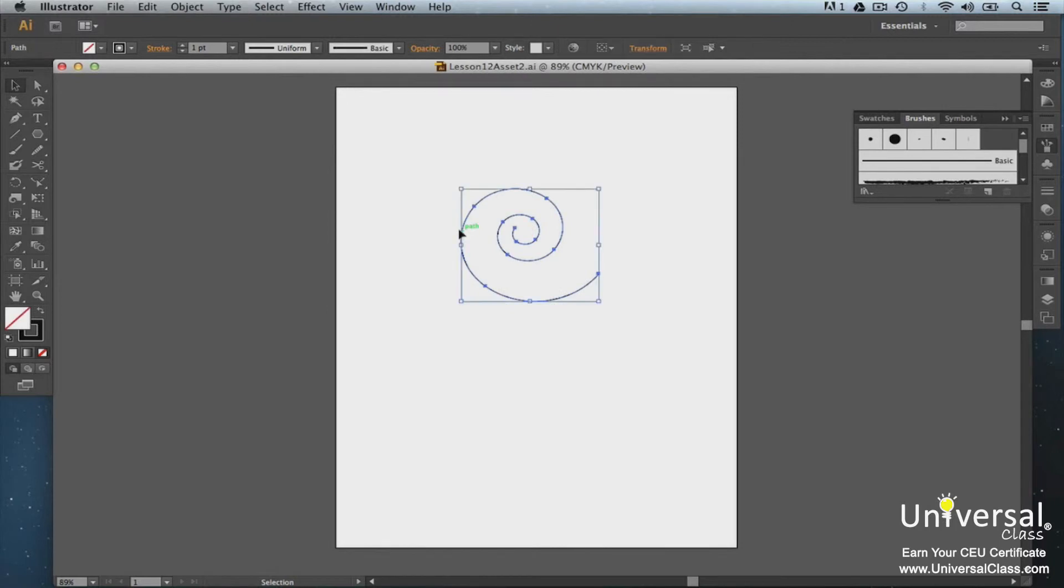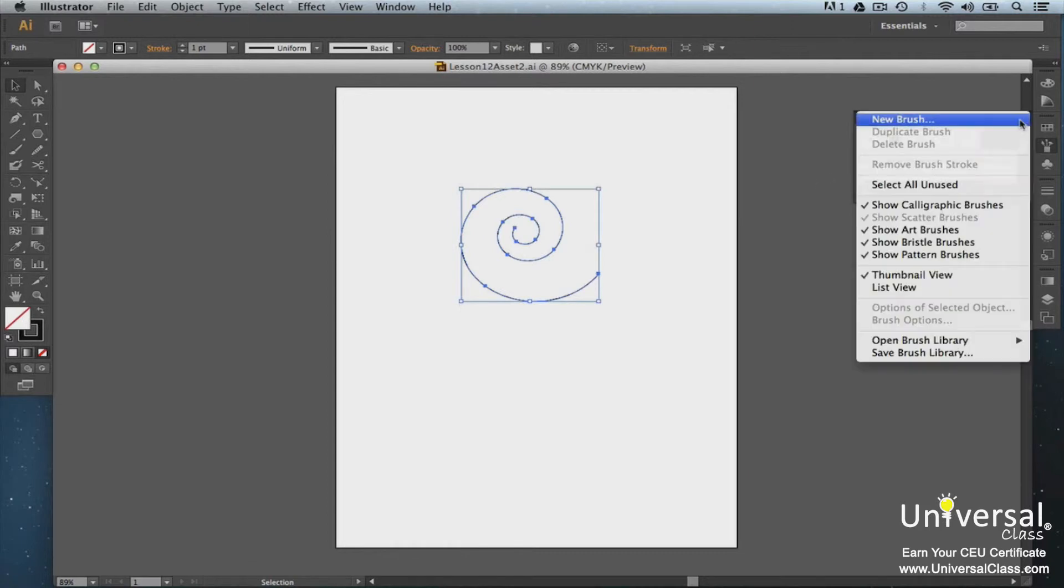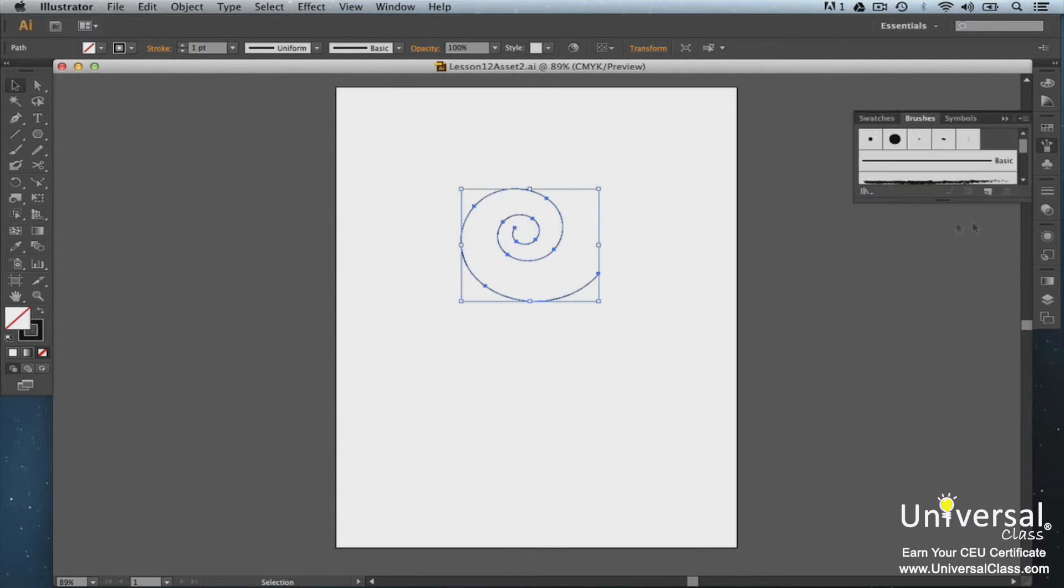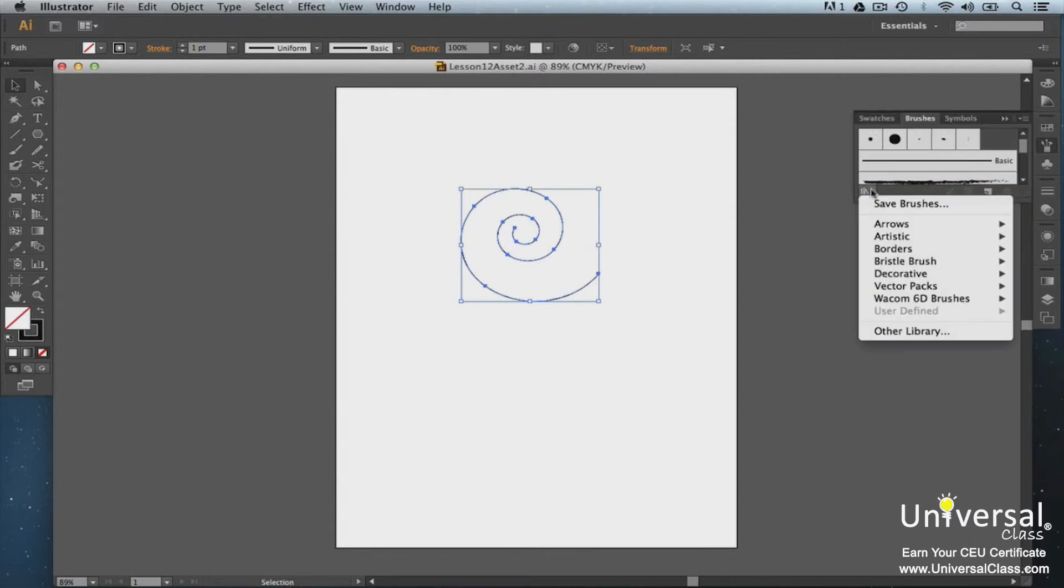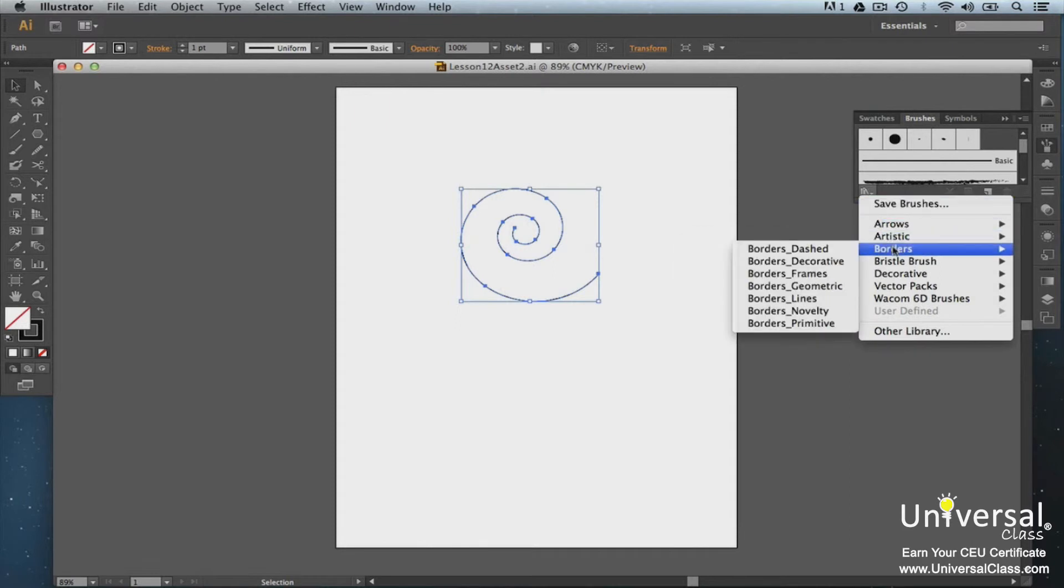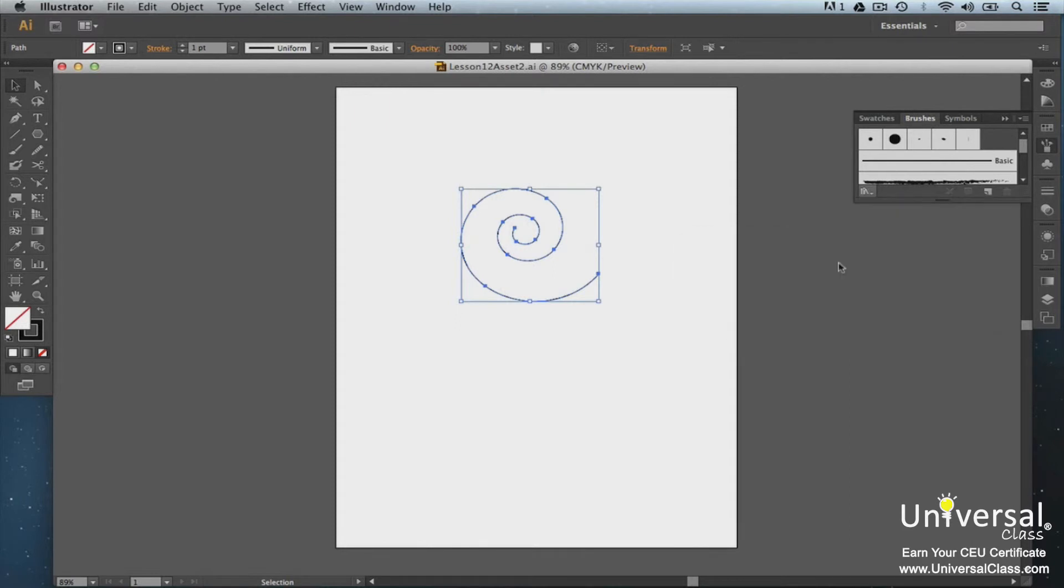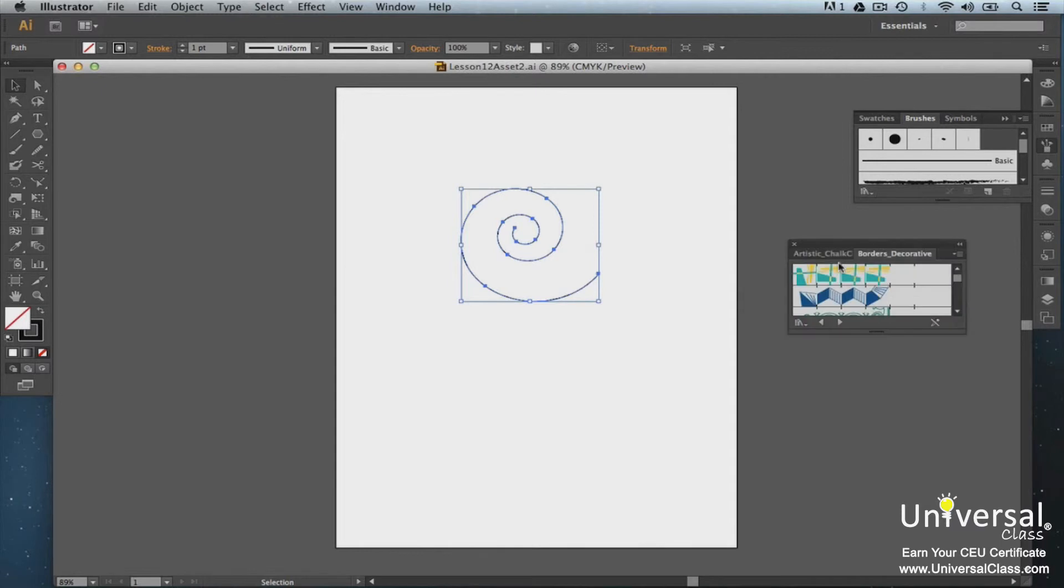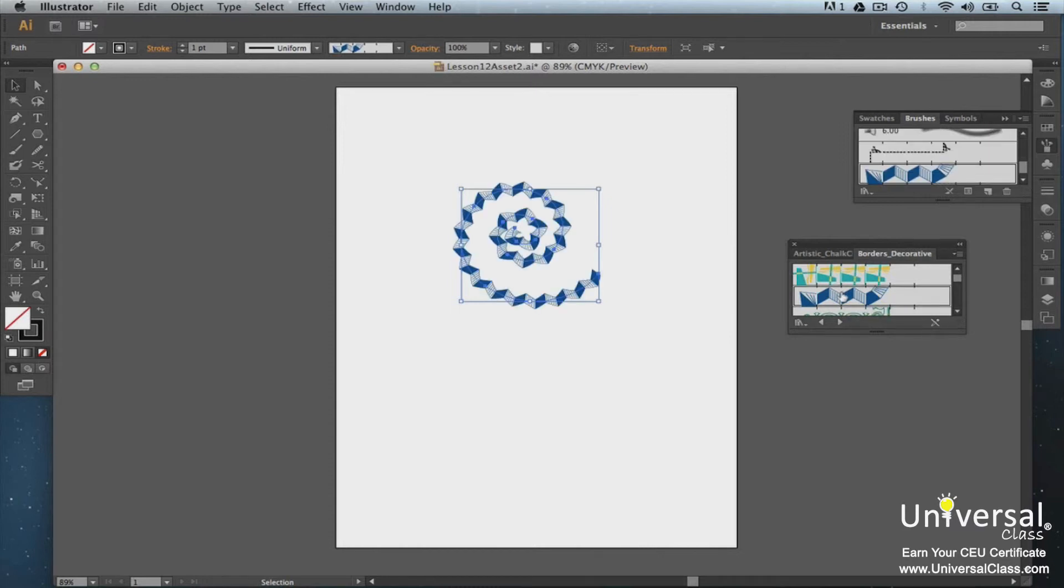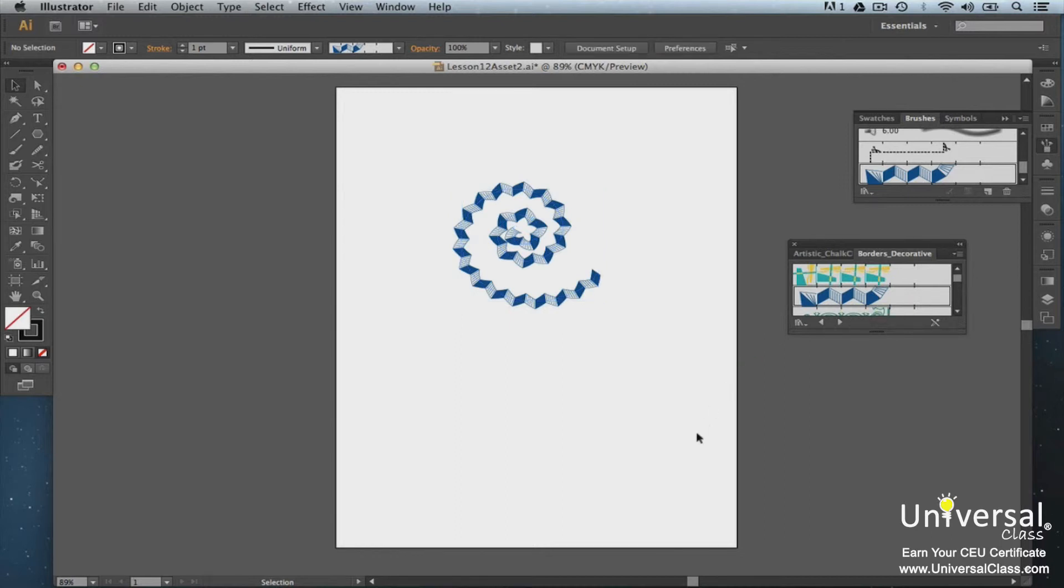Now select a path in your object using a Selection tool. To change the Brushes panel view, click the Options button in the Brushes panel and choose which category of brush you want to see. Now click the Brushes Libraries menu button on the panel. Point to a Brush category, then select a Library. The Library will be displayed in another panel. Now click a brush in the Library panel to add it to the Brushes panel. We'll select the blue one. As you can see, it's now added to our Brushes panel, and it's also added to our selected path.